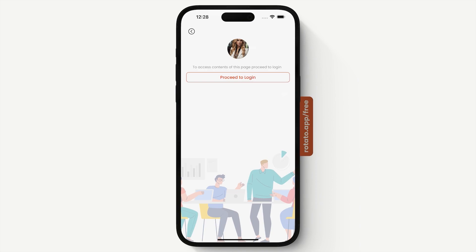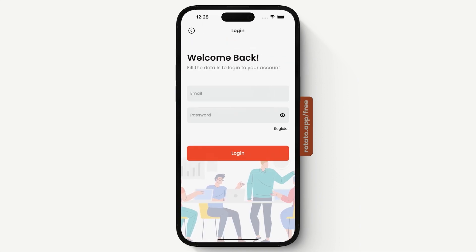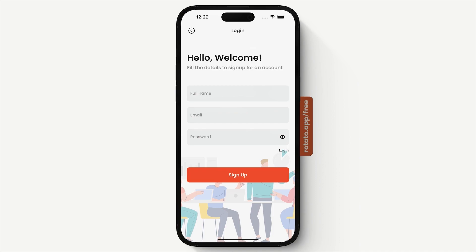Let's go ahead and try to log into an account. If you press login, we're prompted to our login page. Our authentication requires an email and a password. But before we log in, we have a registration page where you have to provide a full name, email, and a password.